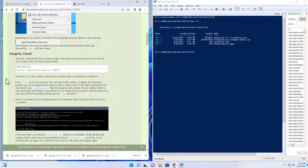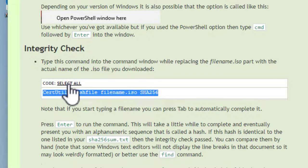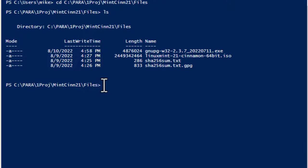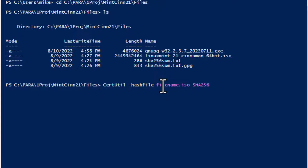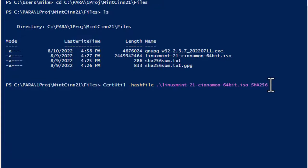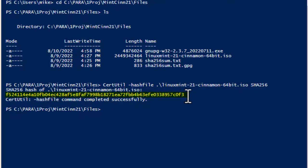Now I'll go back to the integrity check section, click 'Select all,' right-click and copy the code, then come back to PowerShell, right-click and paste. This command will compute a SHA256 sum for the file. The command references 'file name iso' but the actual filename is Linux Mint 21, so I'll delete 'file name iso,' type 'li' and hit Tab to autocomplete. Hit Enter and it will compute the SHA256 sum — a hexadecimal number we need to compare against the sha256sum.txt file.